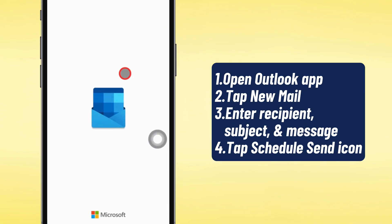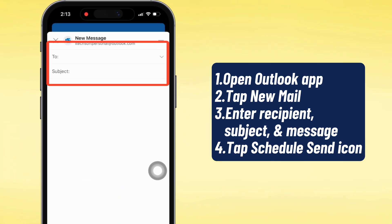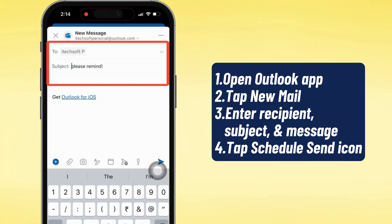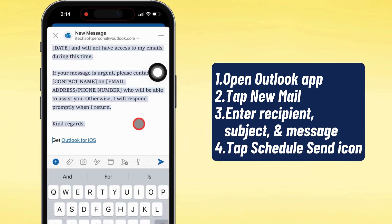Go ahead and open the Outlook app on your phone. Hit that new mail button to start a fresh message. Type in the recipient's email, drop your subject line, and write out whatever you want to say.